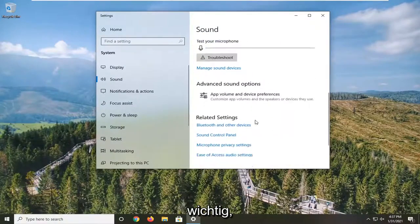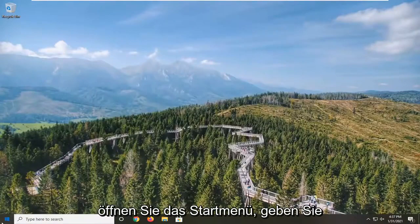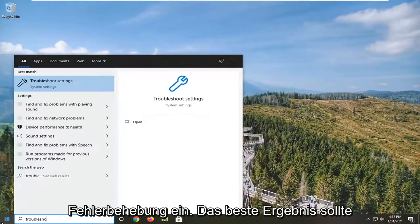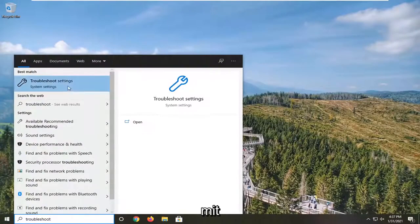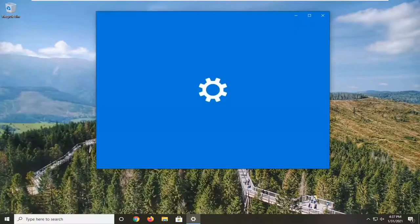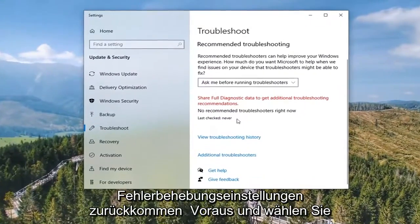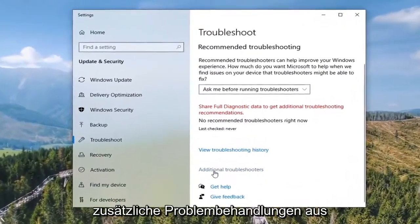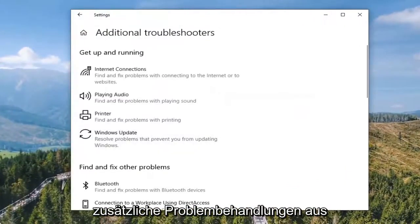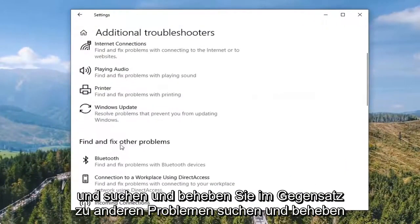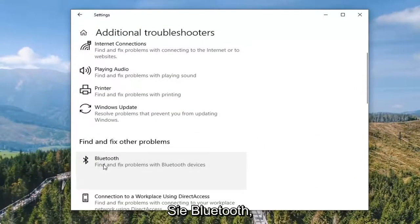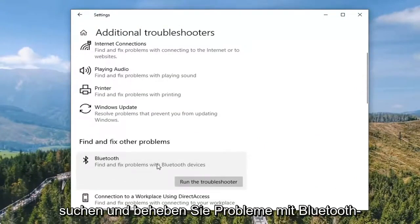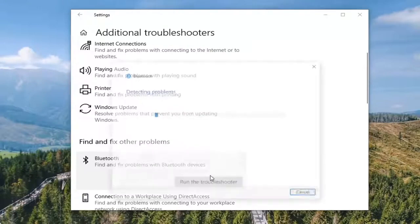Once you've done that, close it here. Open up the Start menu, type in Troubleshoot. The best result should come back with Troubleshoot Settings. Go ahead and left-click on that. You want to select Additional Troubleshooters, and where it says Find and Fix Other Problems, select Bluetooth. Find and fix problems with Bluetooth devices and select Run the Troubleshooter.